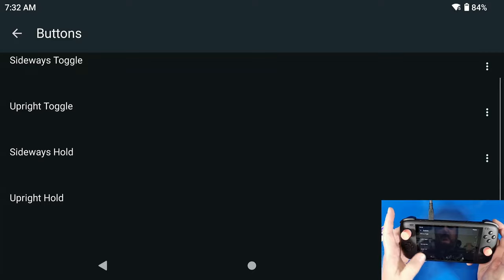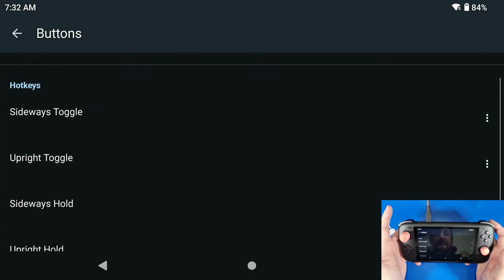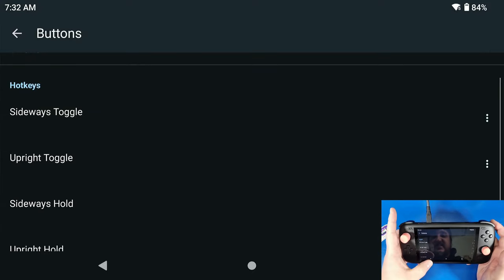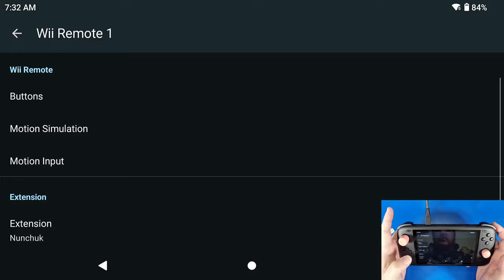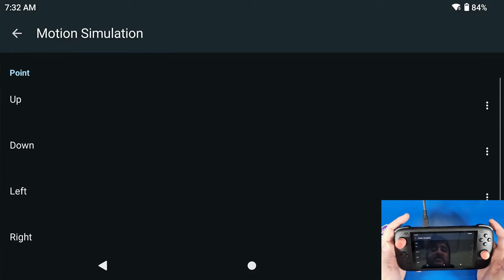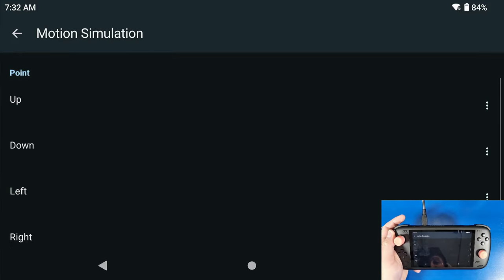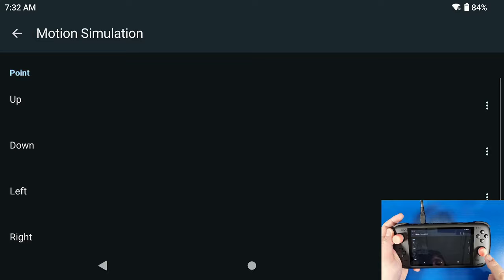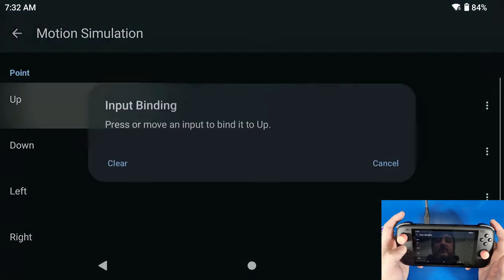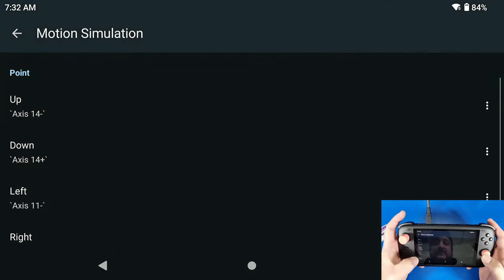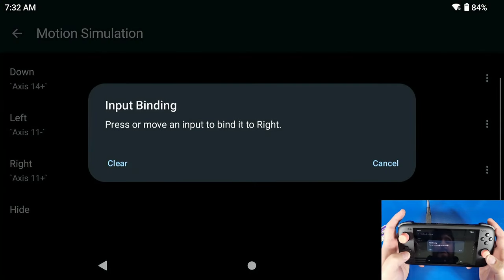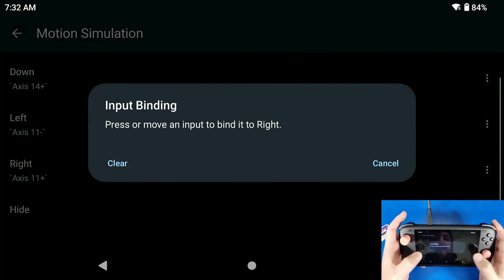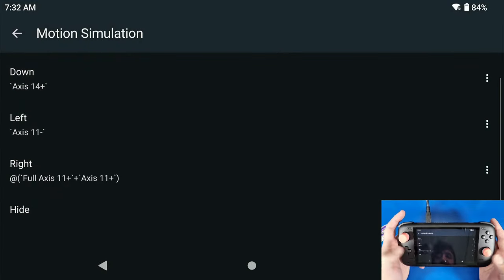Now we're going to go back. Motion Simulation, this is just for your pointer. Now I set up my right joystick for this, so we're going to click Up, Down, Left, and Right. Make sure that these match up with how I set it up.